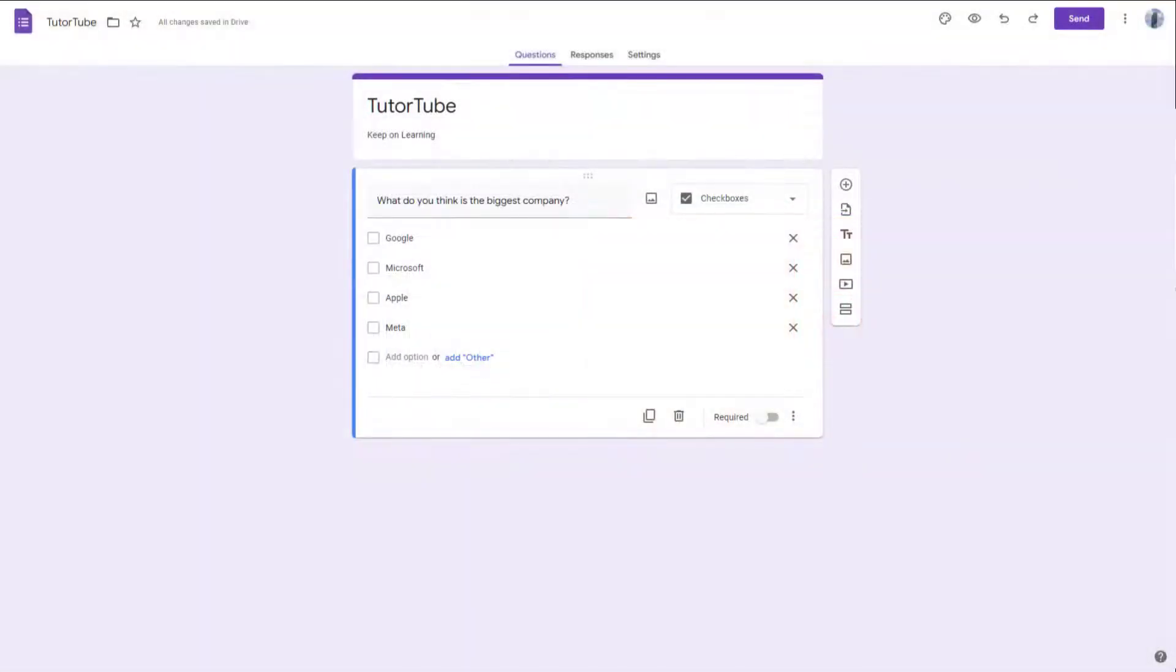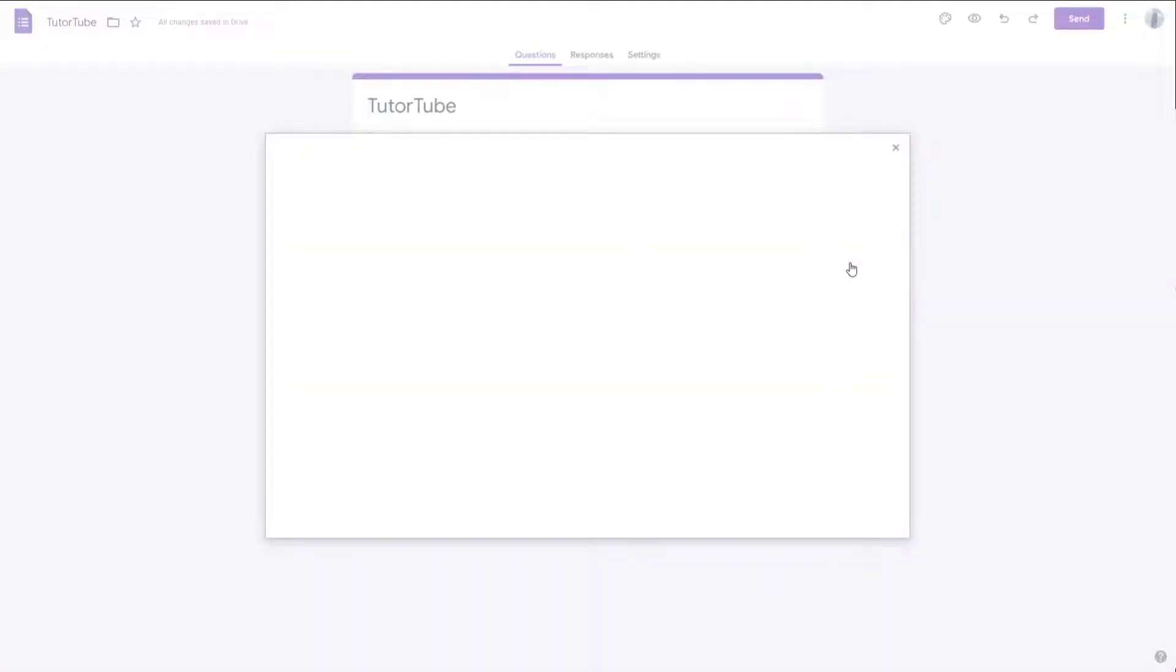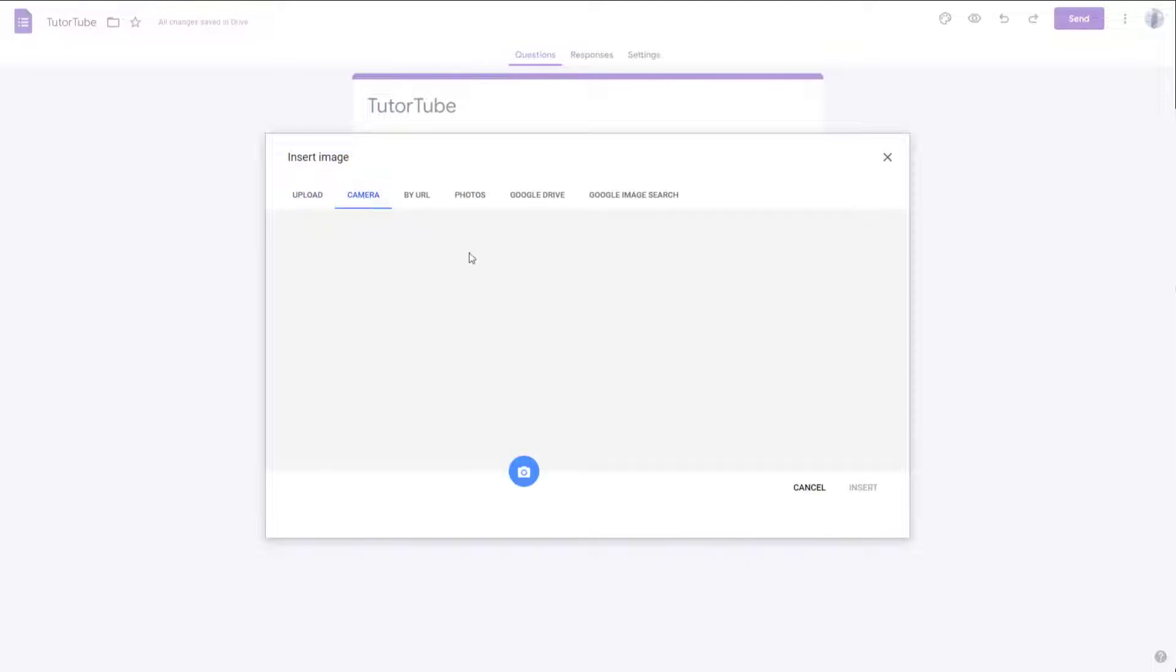What you can also do is insert images from your connected webcam inside of Google Forms. So to do that, you can go to the add image option right here and simply select camera.